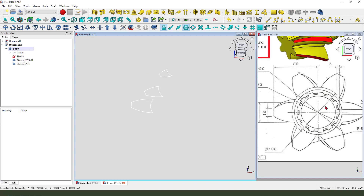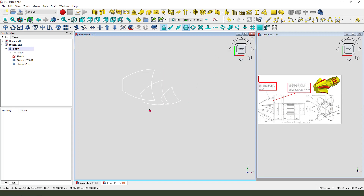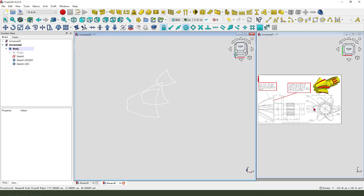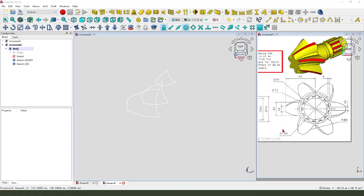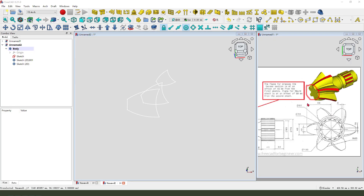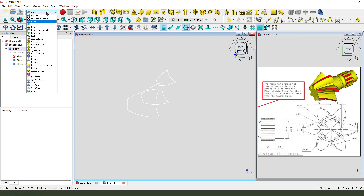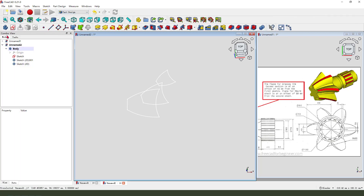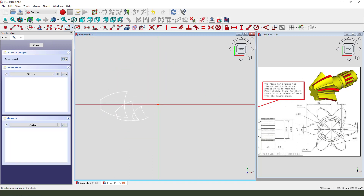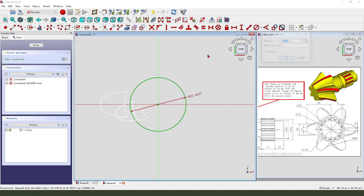Next, we need to create these two arcs. These two arcs are here: 50 and 100. Come back to the Part workbench. Create a new sketch, select XY plane, create a circle. The diameter: 100.